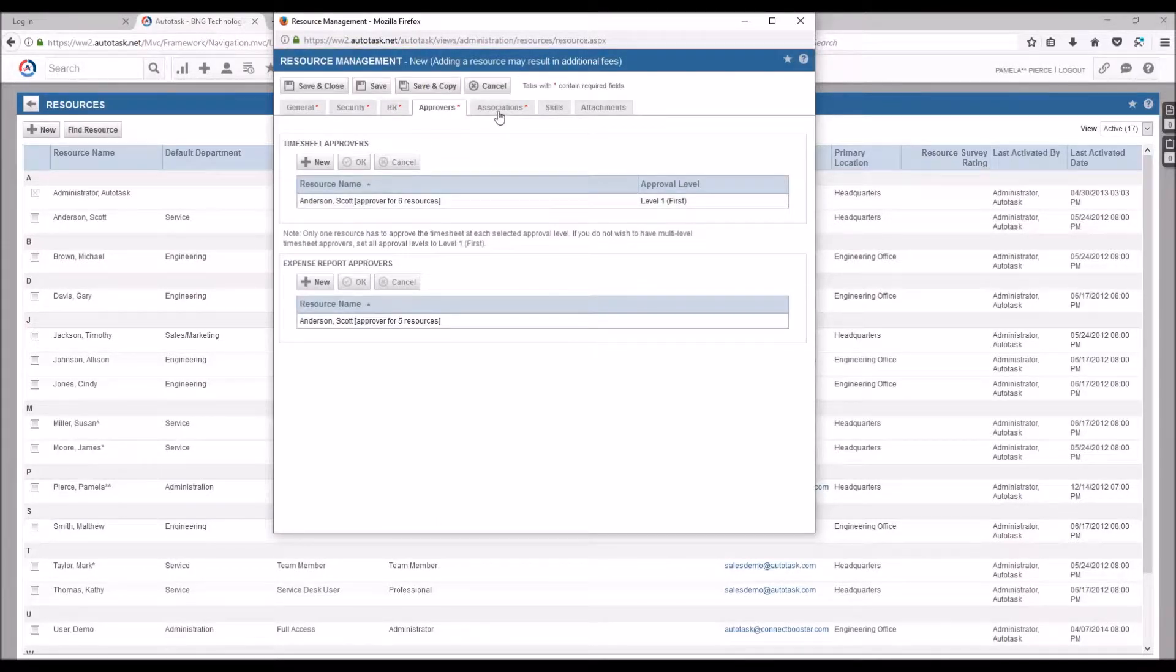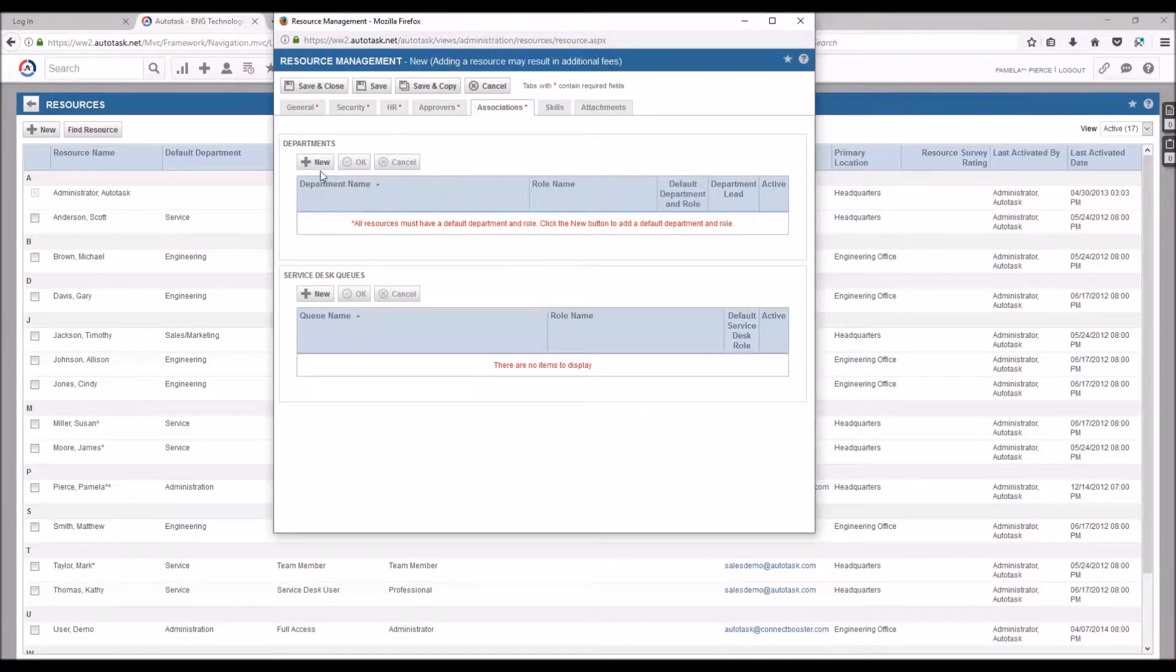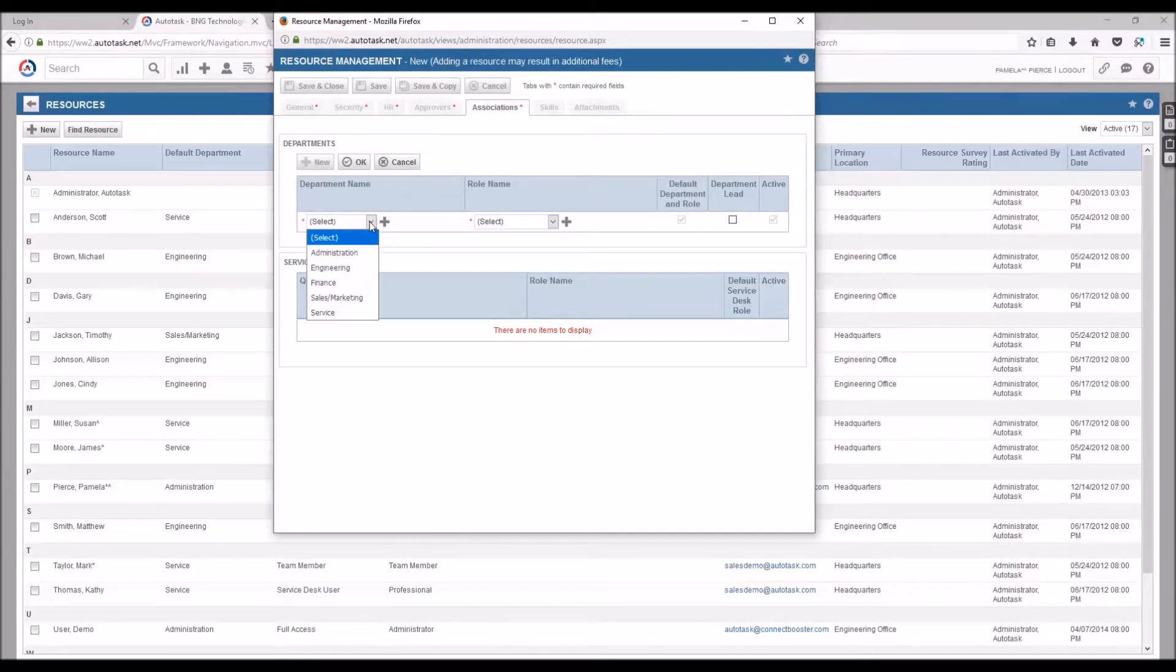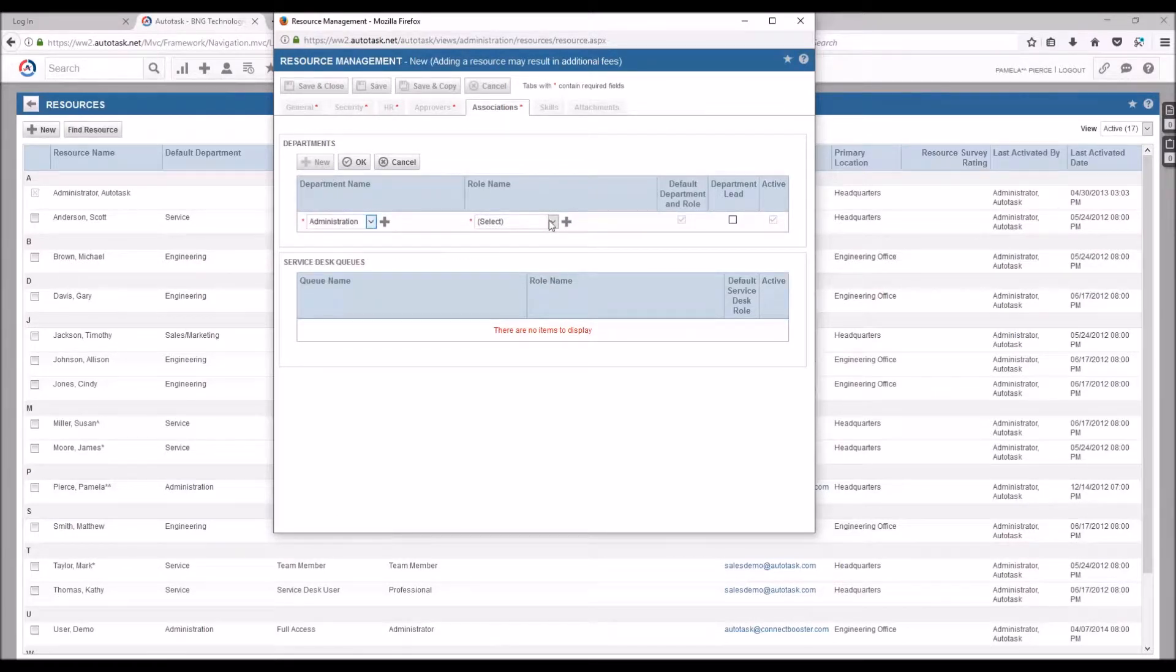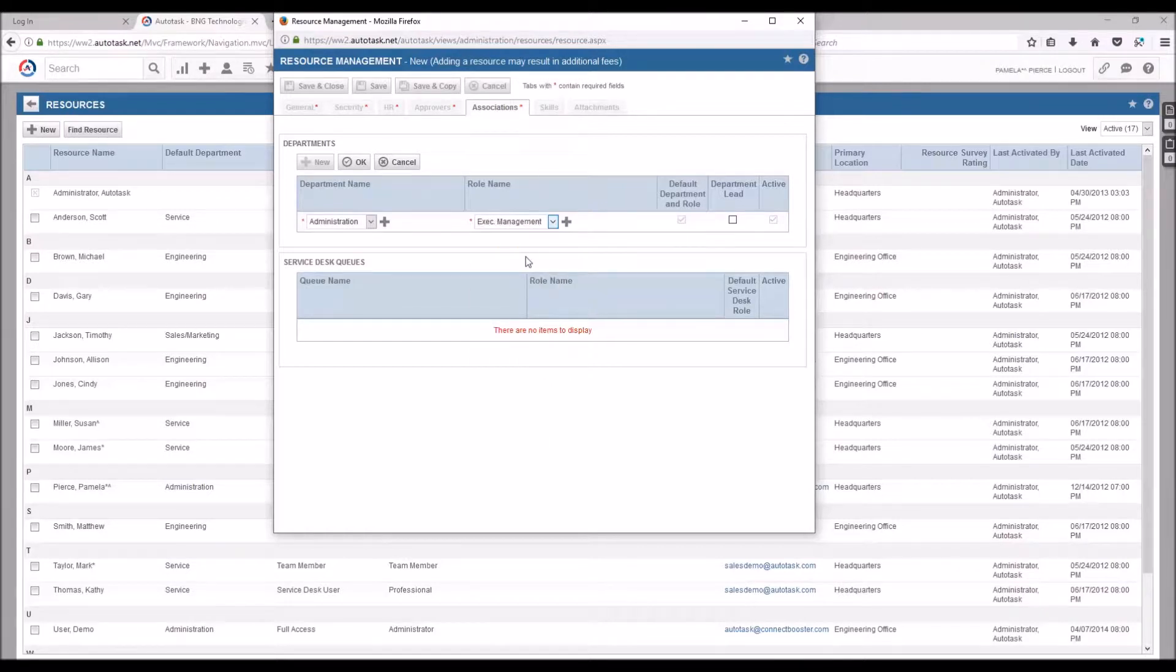Moving to the Associates tab, we'll set up Departments here. Selecting the administrative department and giving it a high level role, like Exec Management.